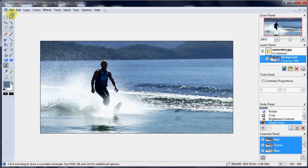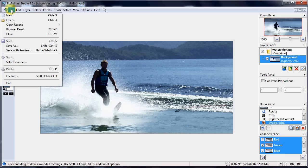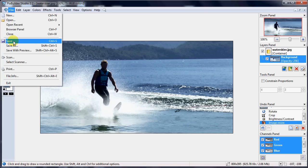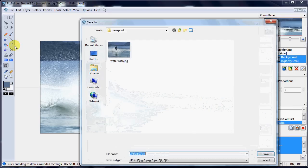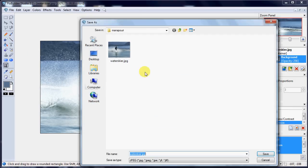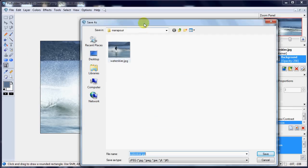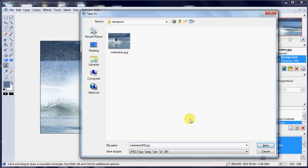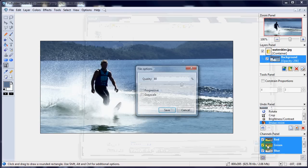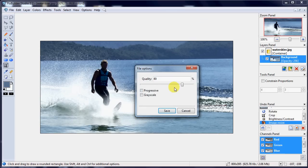Now we're going to save that. I'm going to go file, save as. If I just did save, it would overwrite the original. I don't want to do that, so I'll click save as. There is our original. And what I'm going to do, actually, is just change the name. And call it... Yeah, 800. Because it's 800 pixels wide. Save that.